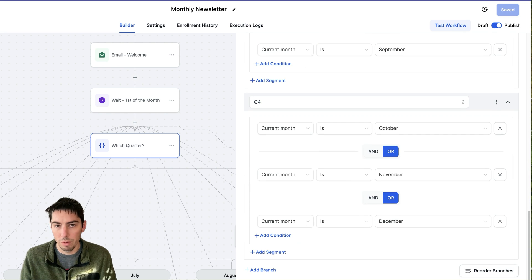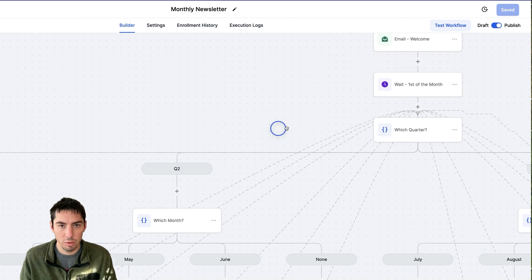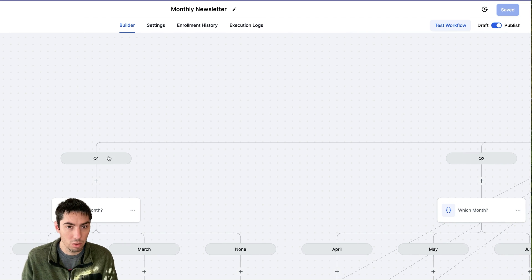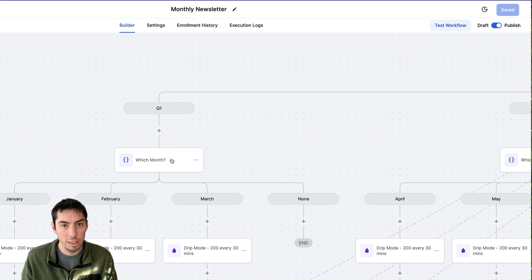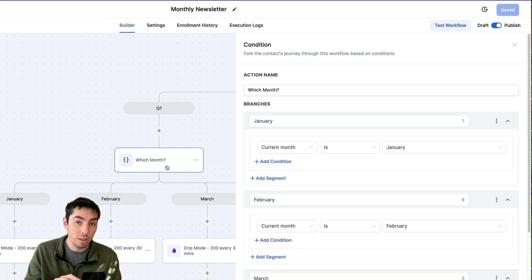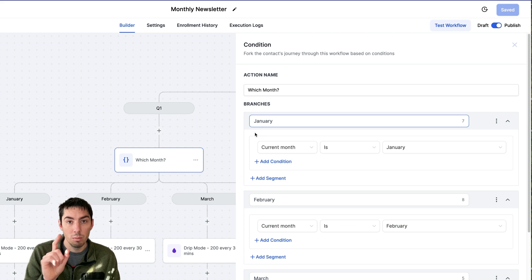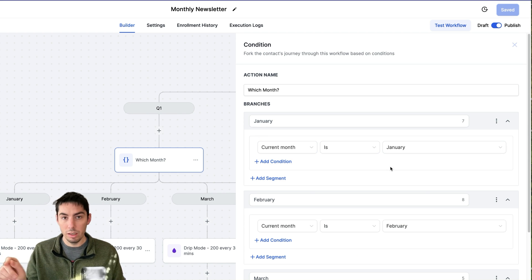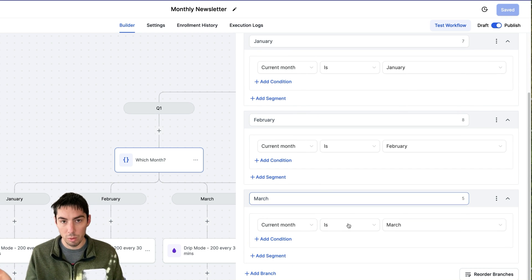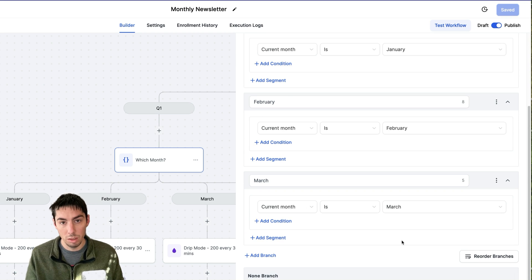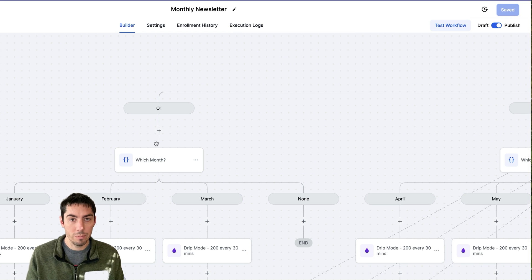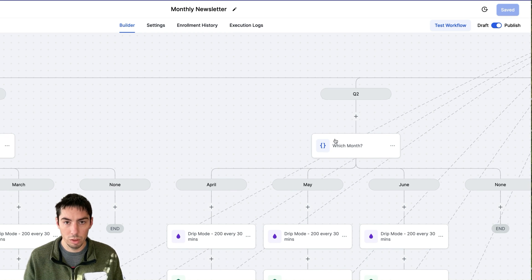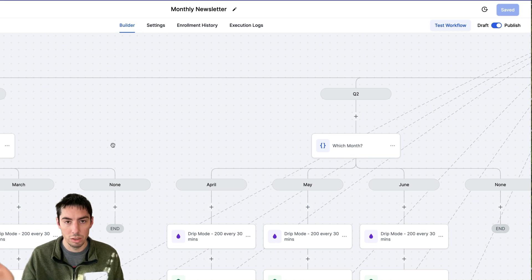So once that's done, now you have your four branches come down to quarter one. Now in this case you're going to do another if-else, but this time it's going to be branch one is going to be current month is January, branch two current month is February, branch three current month is March. Then you're going to have that for each one, which month April, May, June, so on and so forth.